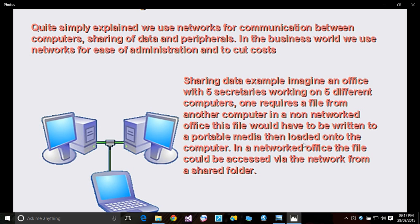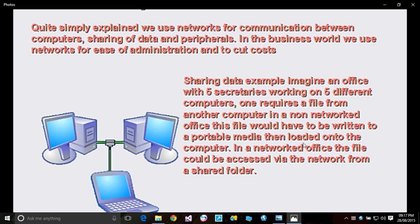Physics says work done equals force times distance. That's what physics says: force multiplied by distance traveled. Work done means you have worked. But in IT, in networking...